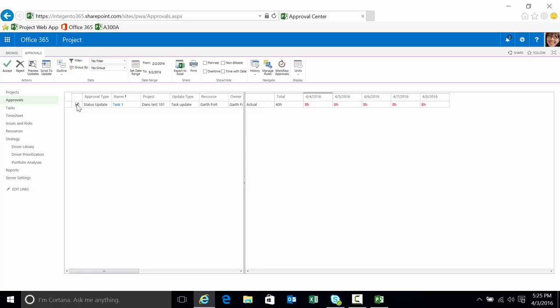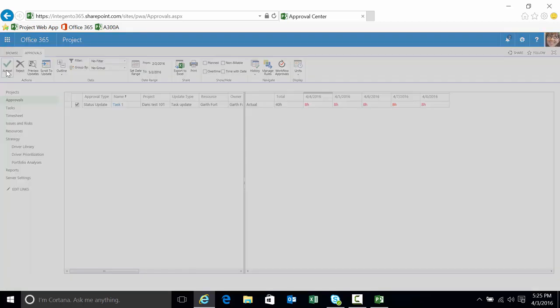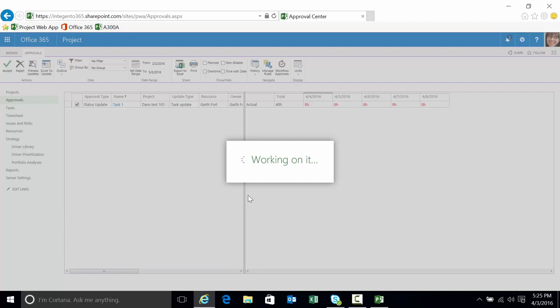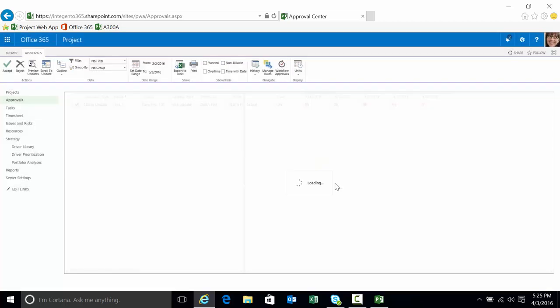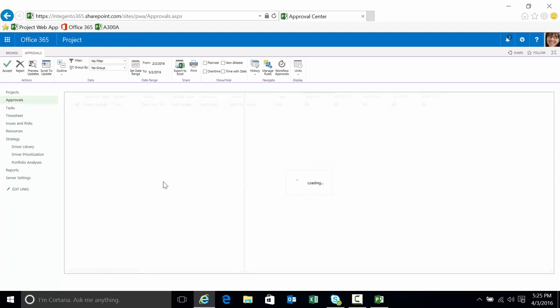In this case, I'm going to select the updates, click the checkbox, select Accept. And the tool is working on it. It's accepting the actuals. Go ahead and click OK.